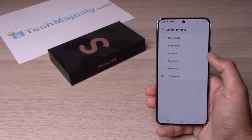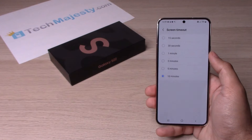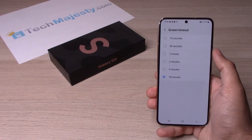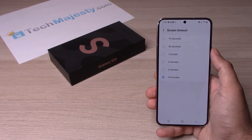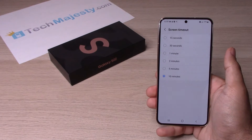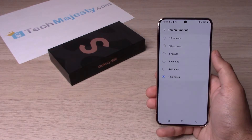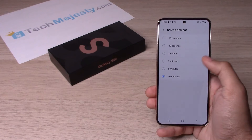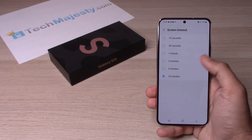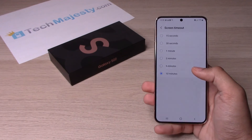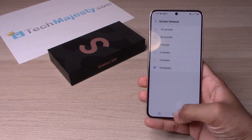You can set it to any number of minutes that you would like. From the factory it comes standard with 30 seconds, but if you would like your screen to stay awake for a longer period of time like I do, you can go ahead and click 10 minutes as the maximum amount of time.